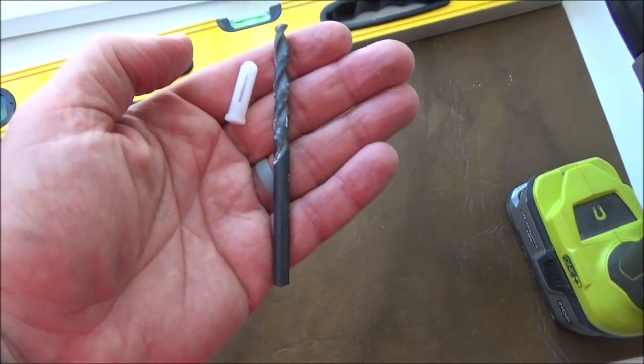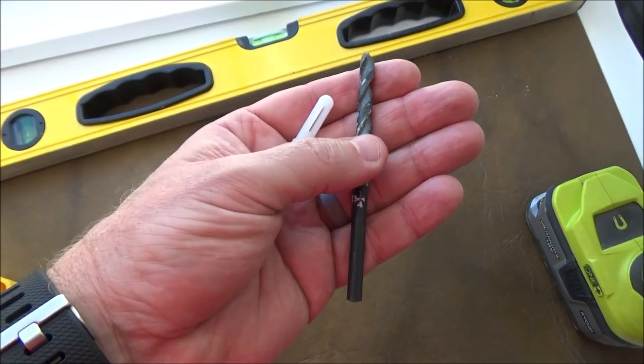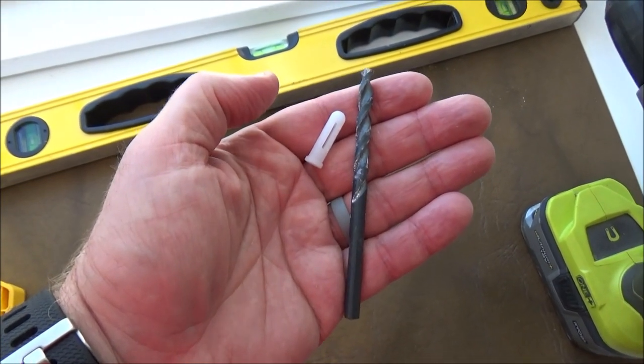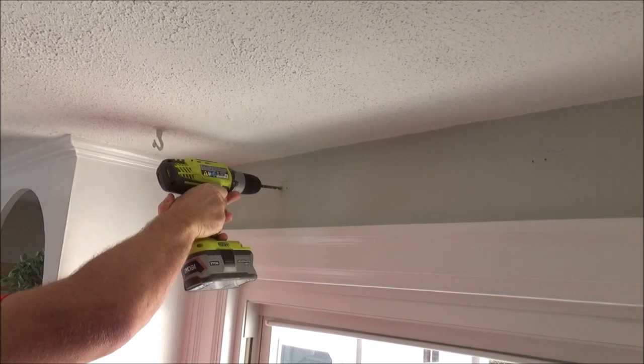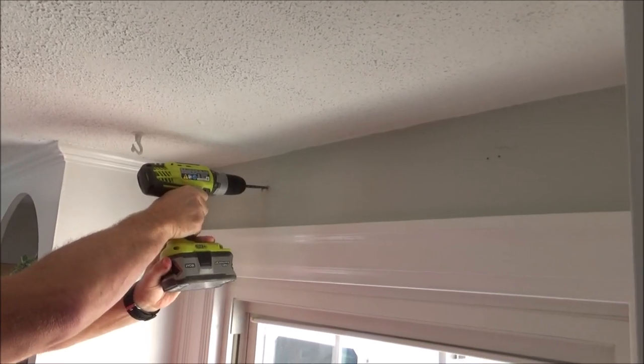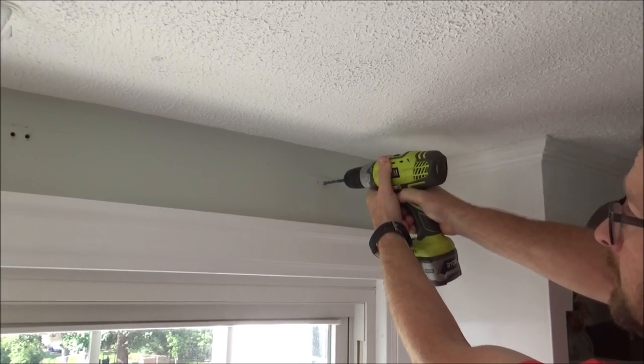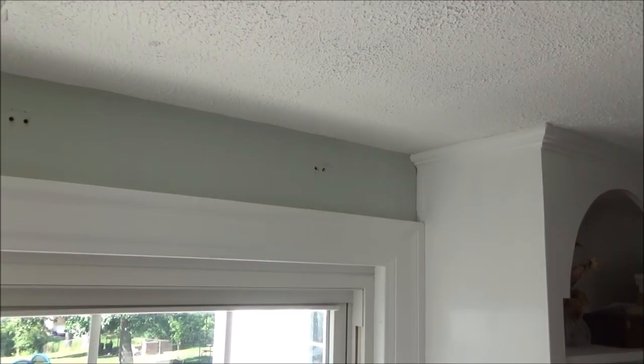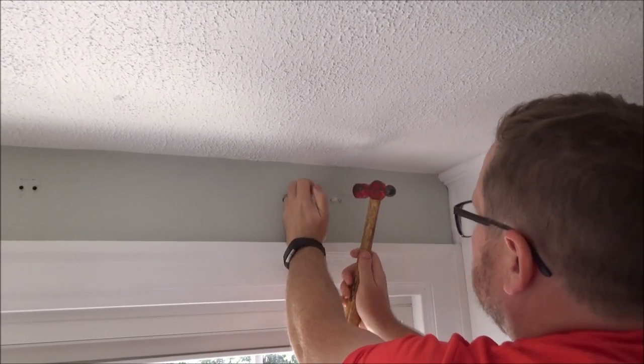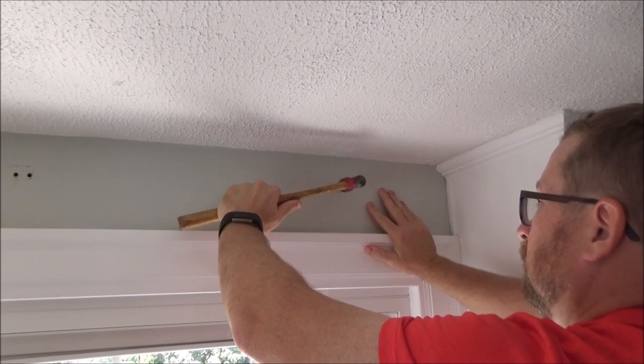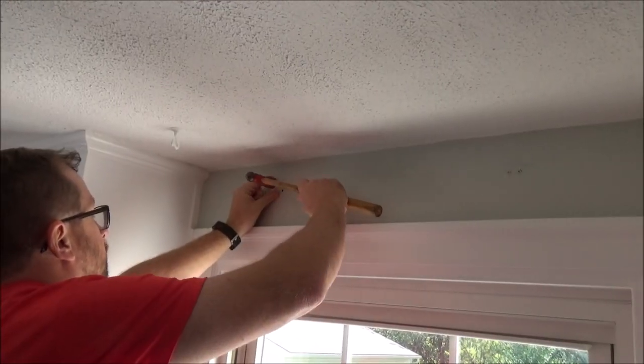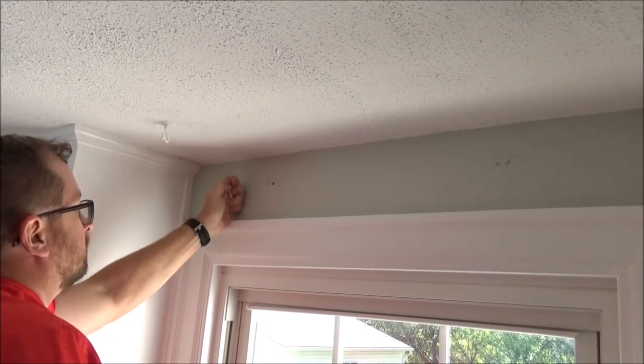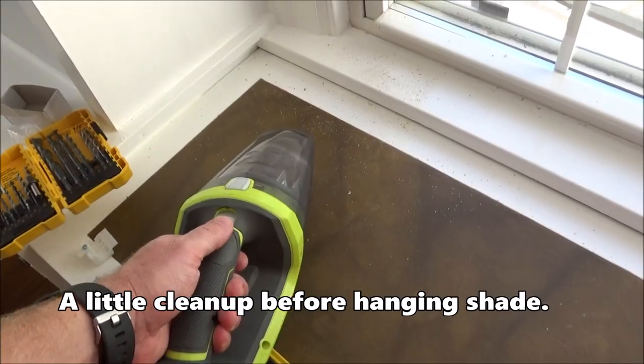Since we just went through plaster and didn't hit wood on any of our pilot holes, now I'm going to switch to a quarter inch bit and make some holes for our anchors.